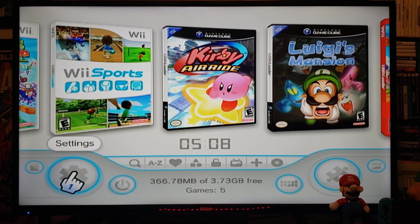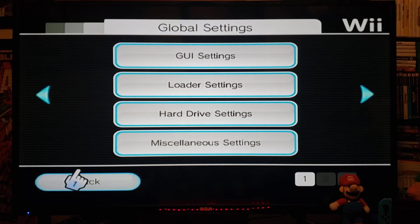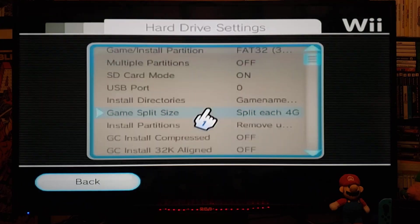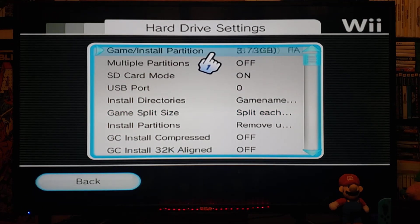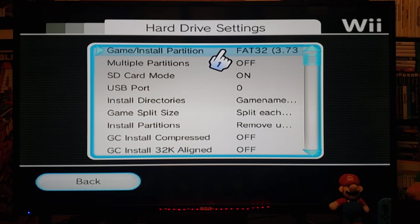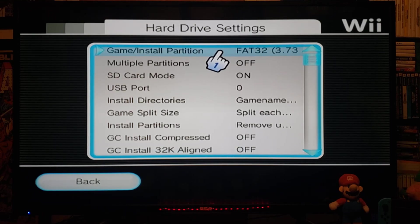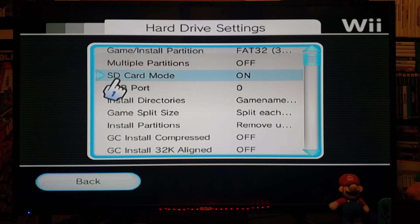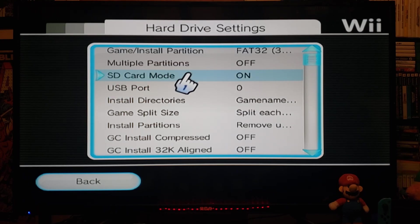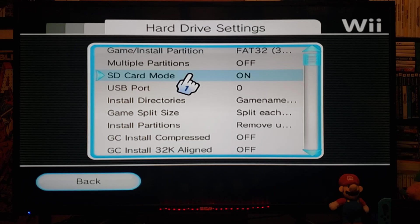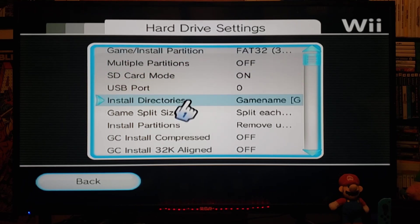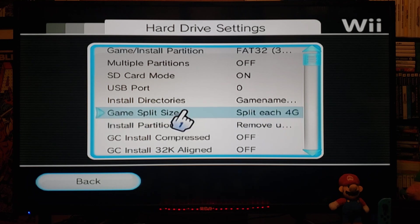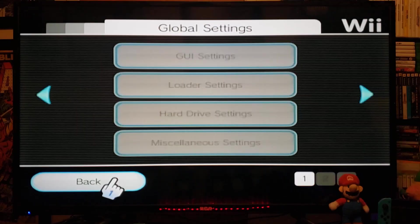So you're going to go over to the settings section. Hard drive settings. Make sure you're using the right partition. So mine is FAT32. It's the SD card. So I have the SD card mode on. If you're using the USB device or hard drive, make sure this is off. So it'll load right into your hard drive. Now go back.